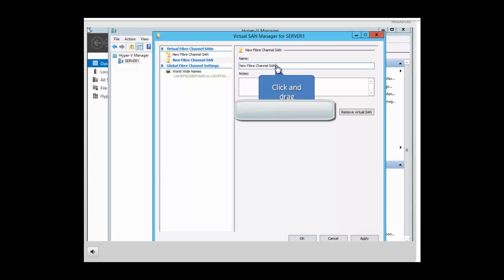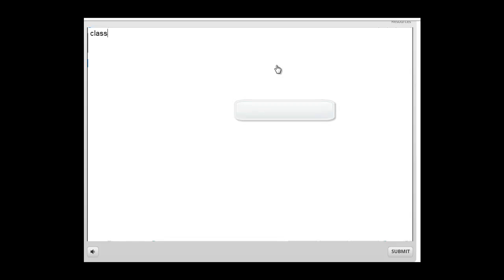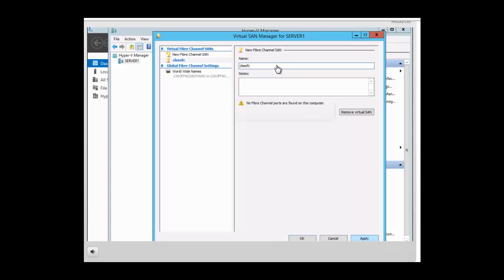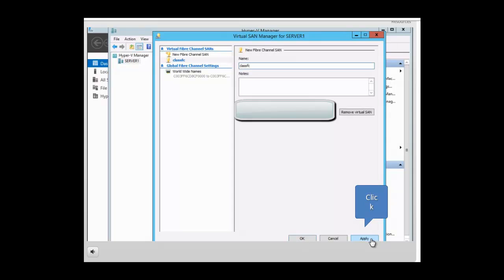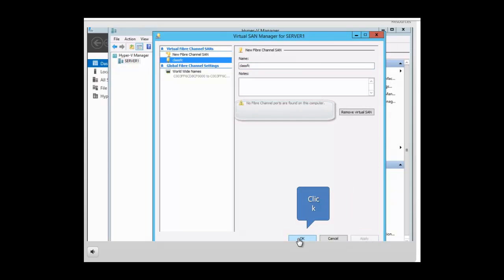We're going to call that name class FC. We're going to type class FC and press enter, and then we want to click on apply and then click on OK.